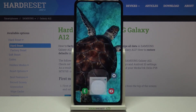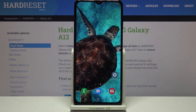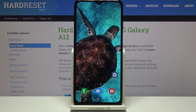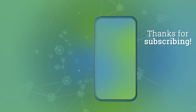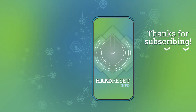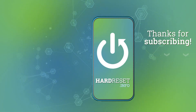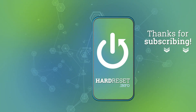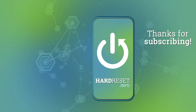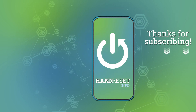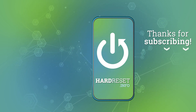That's all. This is how to change the keyboard language on your Samsung Galaxy A12. Thank you so much for watching. I hope this video was helpful, and if it was, please hit the subscribe button and leave a thumbs up.